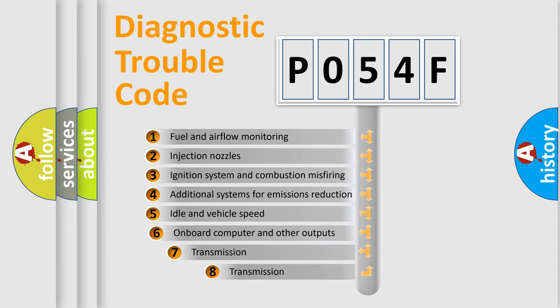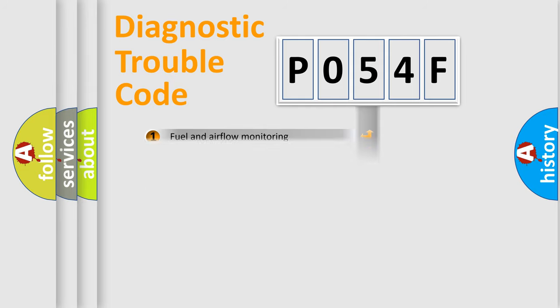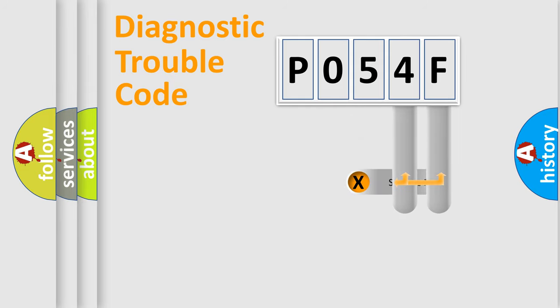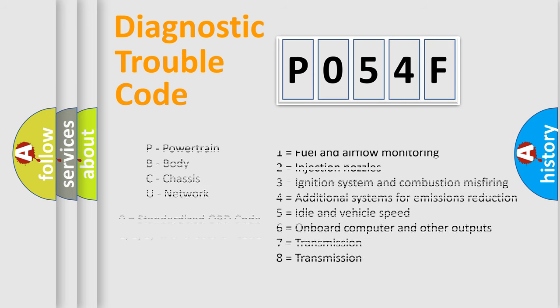The third character specifies a subset of errors. The distribution shown is valid only for the standardized DTC code. Only the last two characters define the specific fault of the group. Let's not forget that such a division is valid only if the other character code is expressed by the number zero.